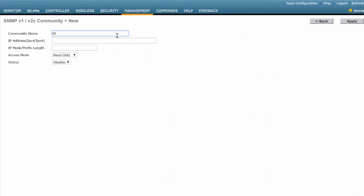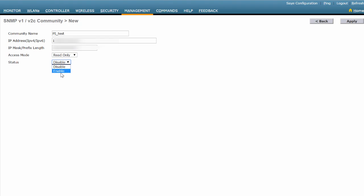Enter a unique name for the community. Enter the IP address and the IP mask details of Cisco Prime Infrastructure that you are using. Access mode can either be Read Only or Read Write. Make sure that you enable the status. Click Apply.